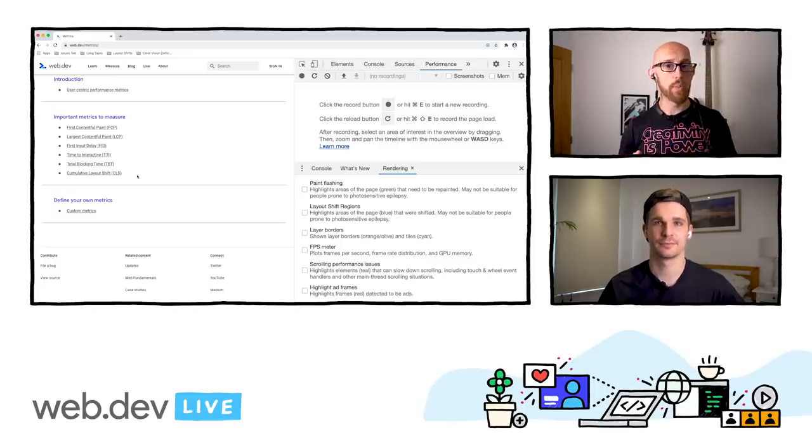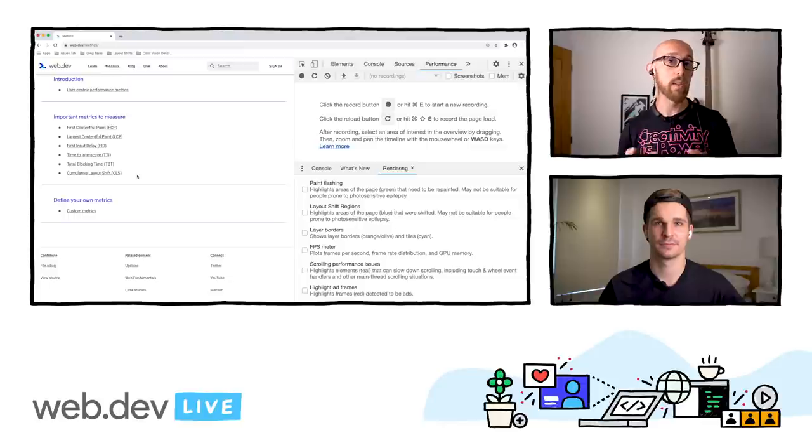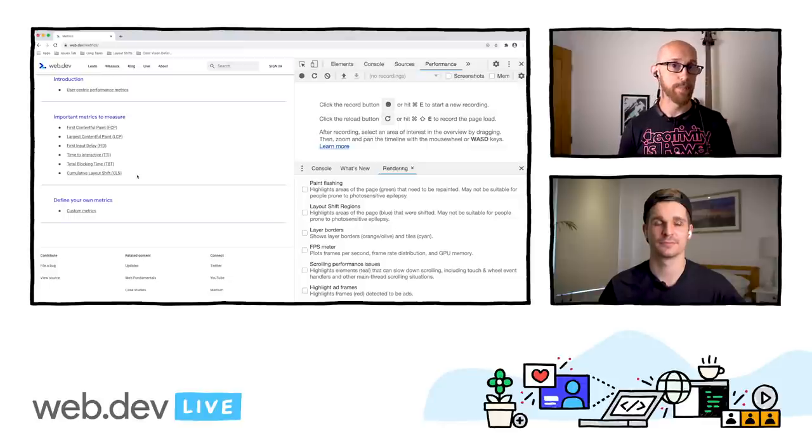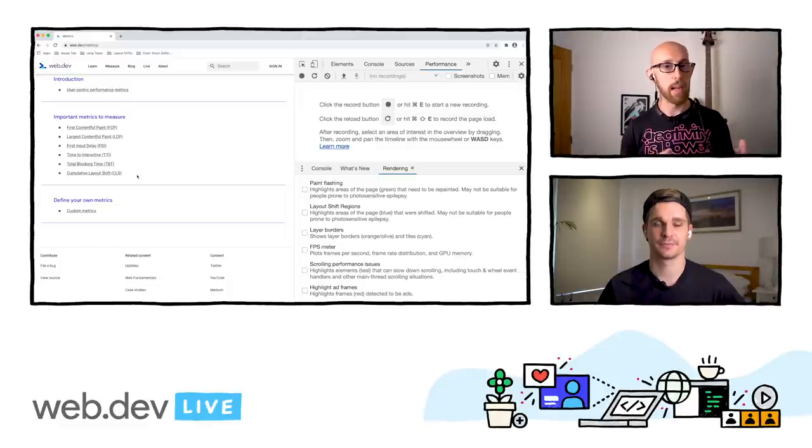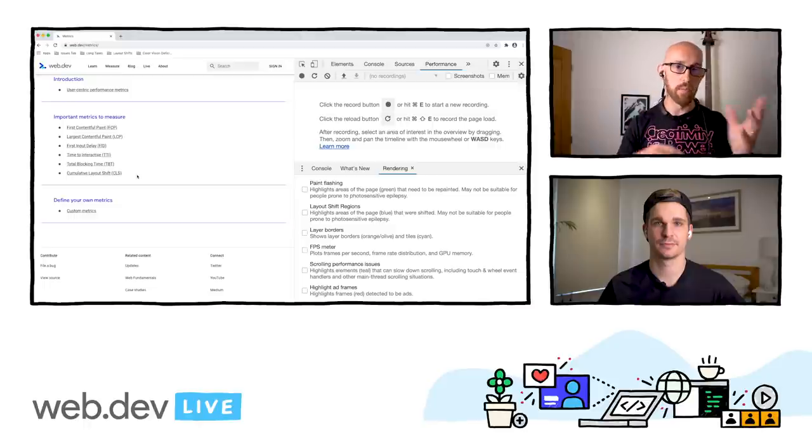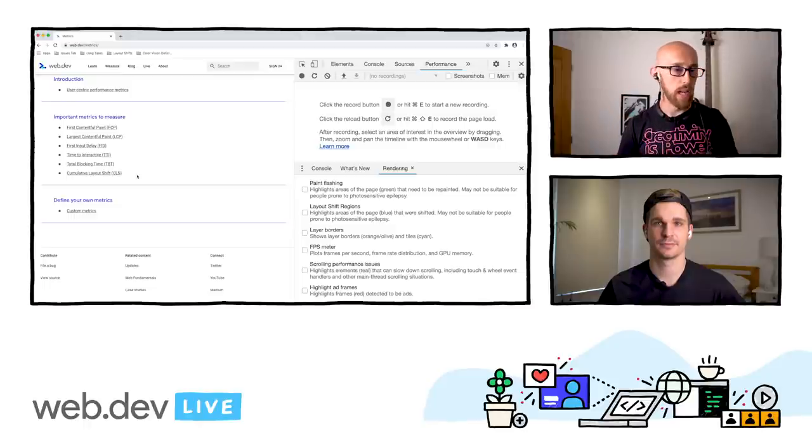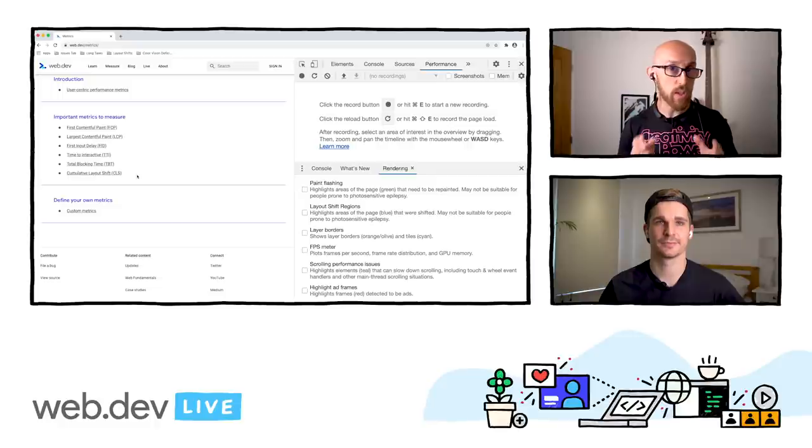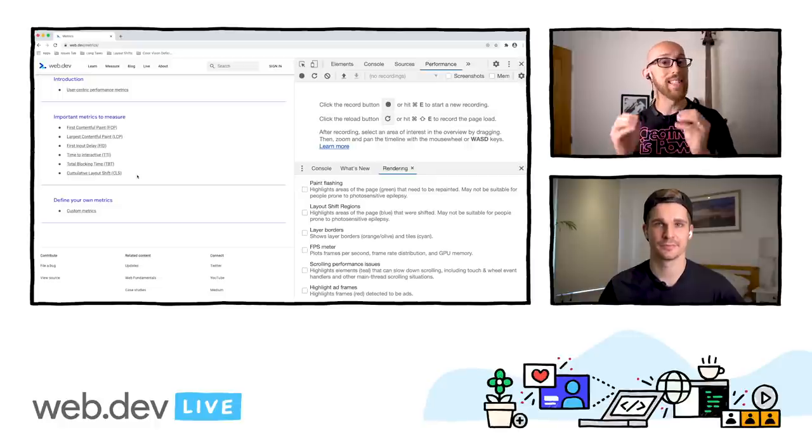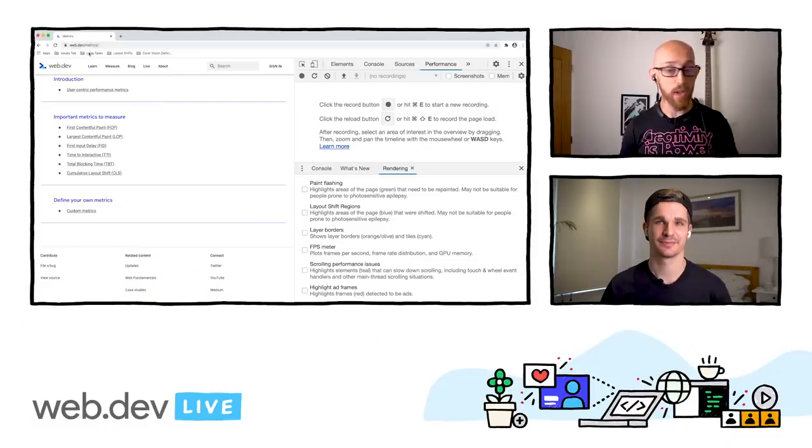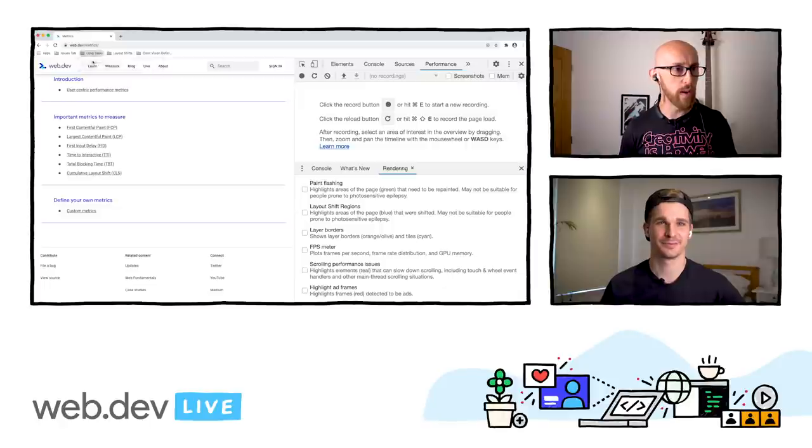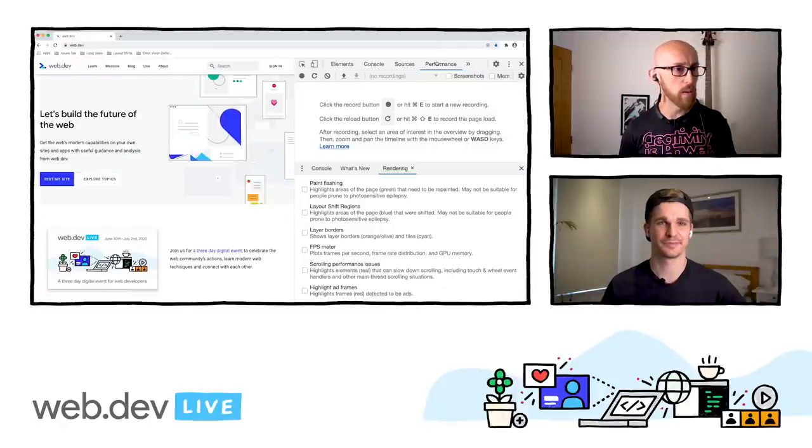But not all of them are suitable for what we'd call a lab setting. Some of them are what we call field setting metrics. So for example, first input delay, it's not really something you typically test in a lab setting. It's something you do more with the field with live data. So not all of these make sense in the lab. But the ones that do, we've been trying to get into the performance panel inside of DevTools. Because once you open DevTools, you are in a lab setting. The second you need DevTools to measure something, you're in a lab.